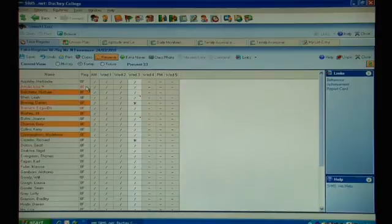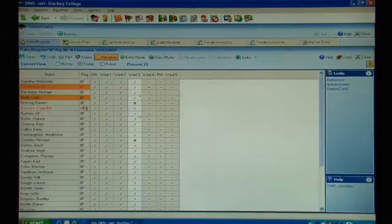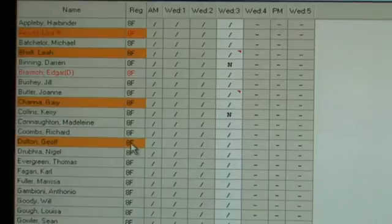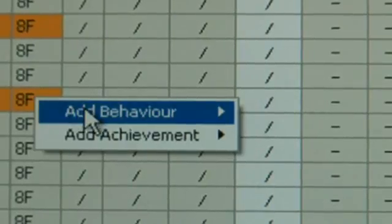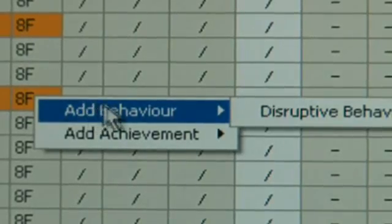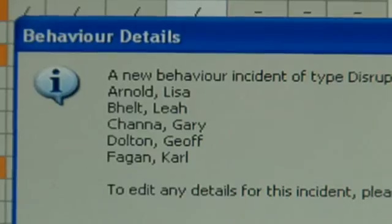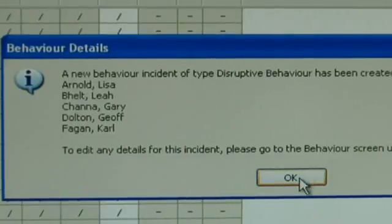I can click OK and that is done — they have all been given an achievement record for this lesson, so it's very quick and simple. Likewise for very low level disruption within the classroom, I can highlight the children who have been disruptive, right click and select Disruptive Behaviour. The system tells me which children are going to be given the disruptive behaviour incident, and then I click OK. Each of those children will now have a separate behaviour incident record given against them.